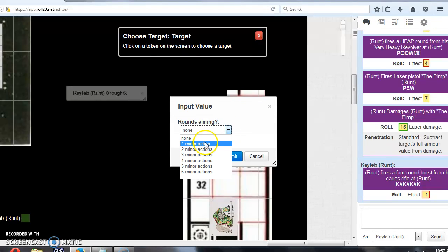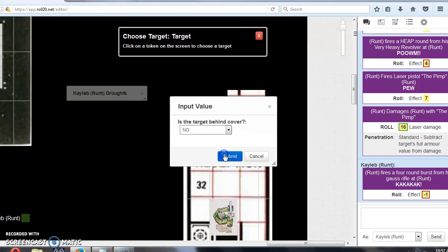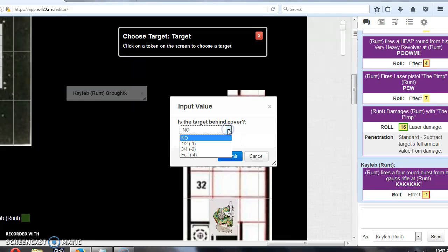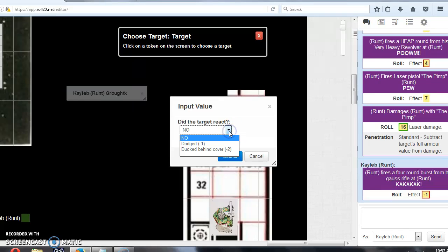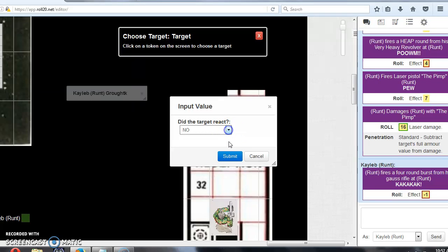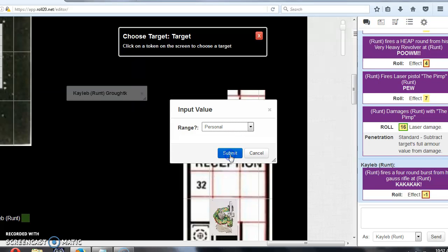Rounds aiming, I'm just going to spend one minor action aiming. Target behind cover, I'm going to say no, but you've got a bunch of options there. And target reacting, they can dodge, or they can duck behind cover, or no. So I'm just going to select no.